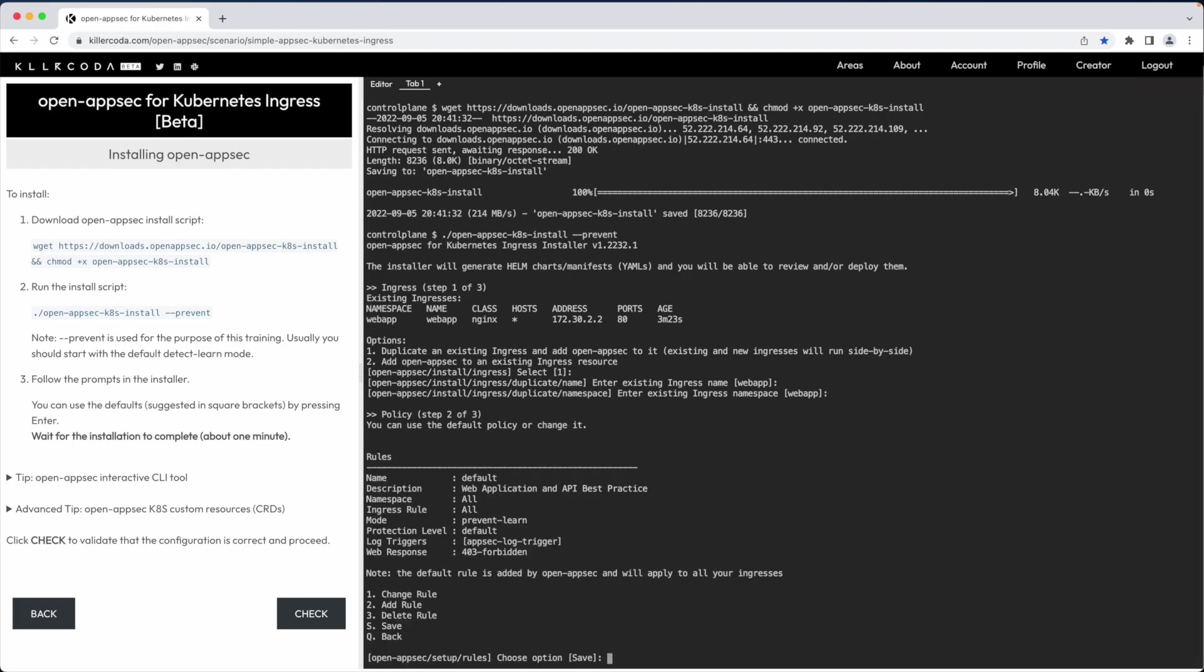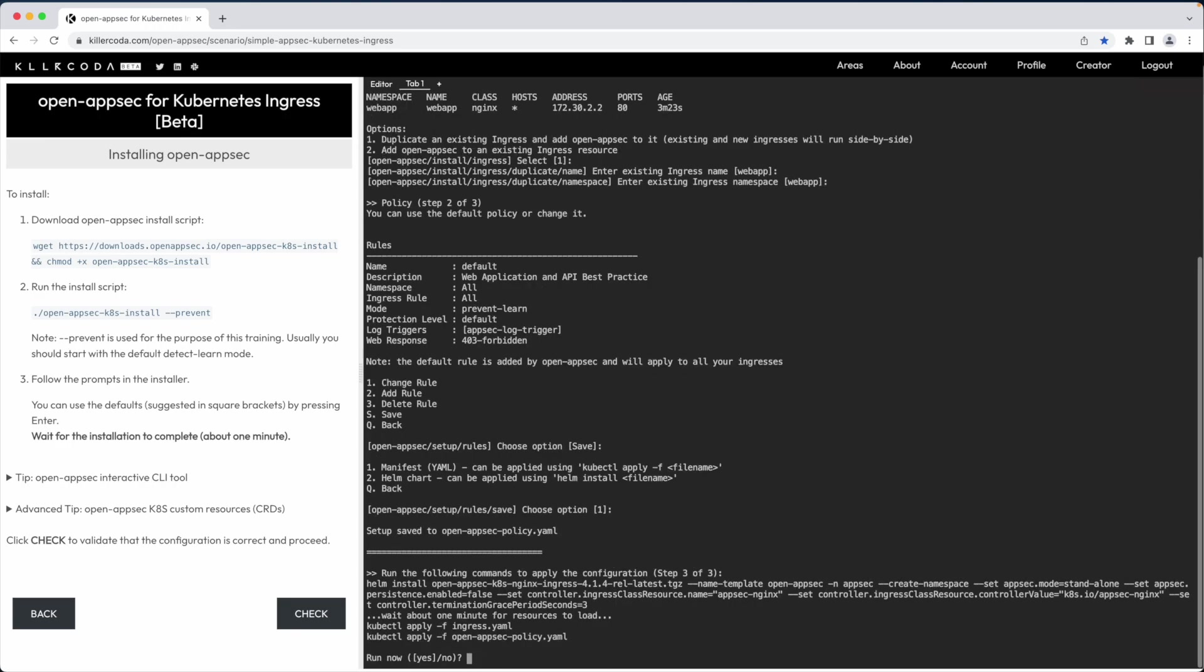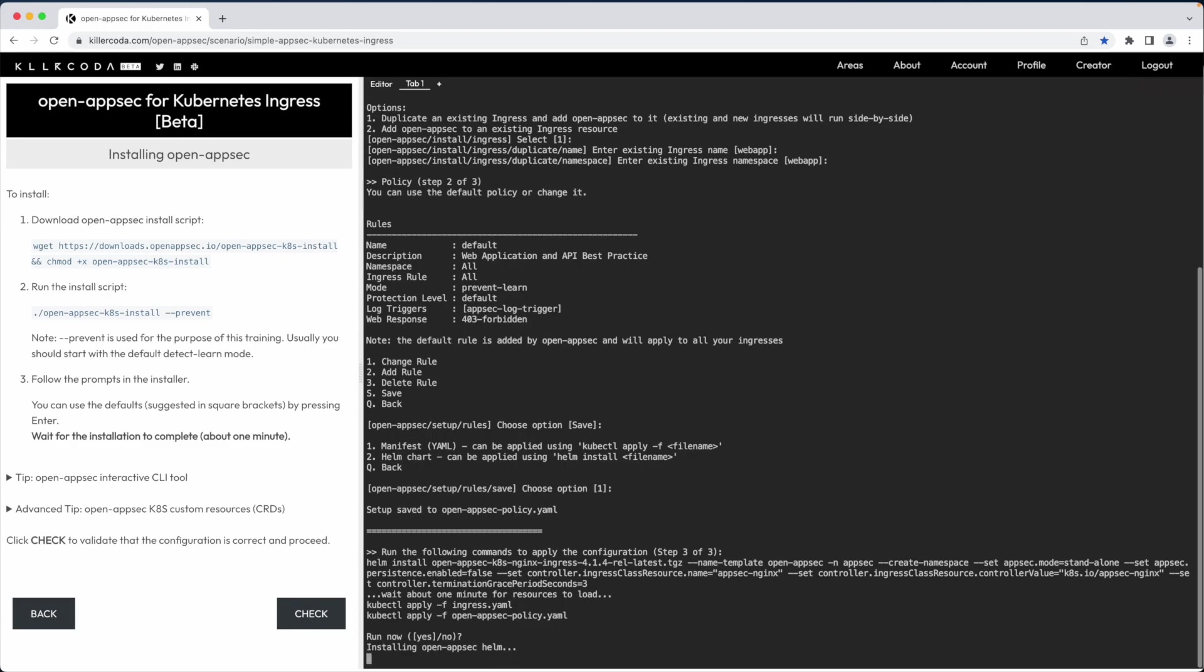The configuration tool suggests a default policy that protects all namespaces and ingress rules and send 403 HTTP error code in case an attack is blocked. Again, I will go with the defaults. I choose to save the policy into a manifest file in YAML format. The installer suggests to deploy the helm chart of the software and the relevant configuration files.